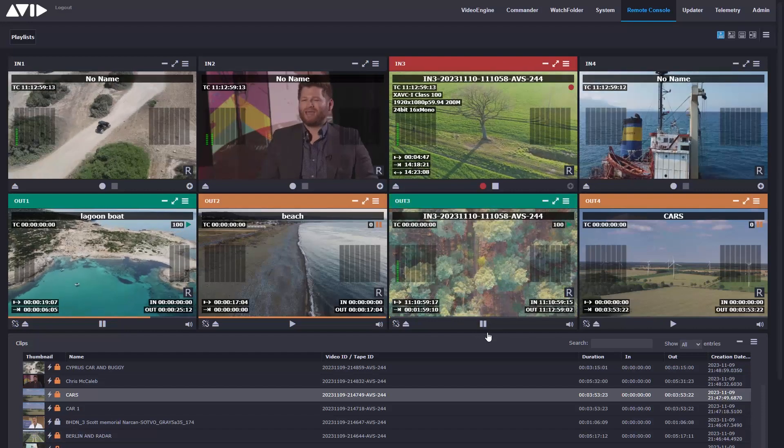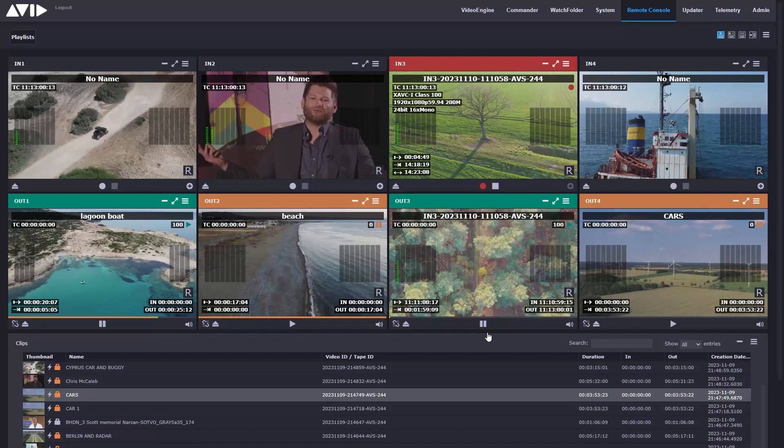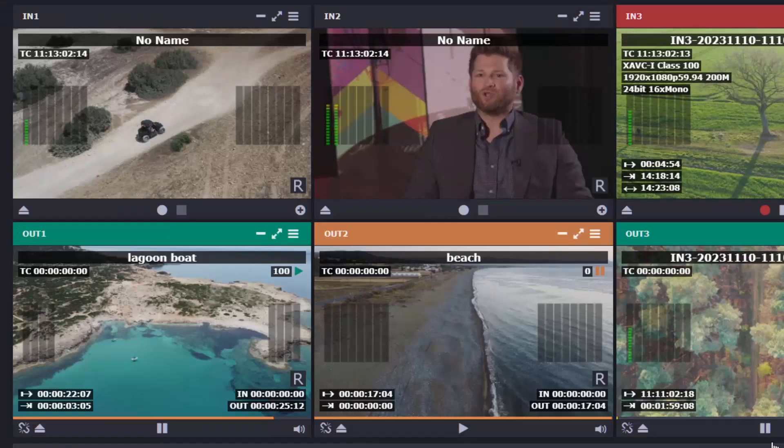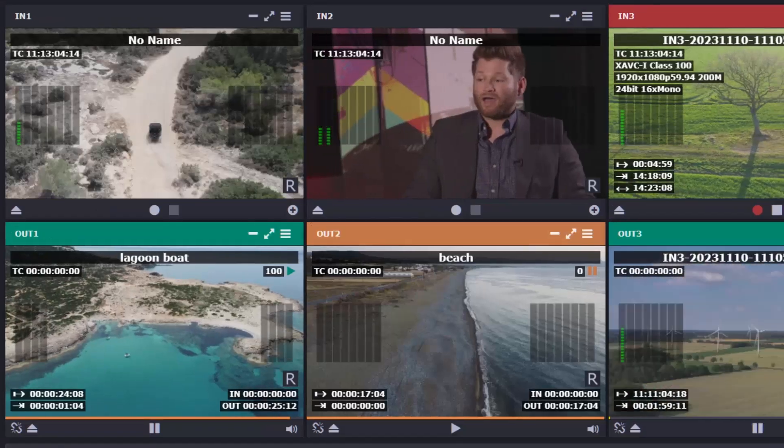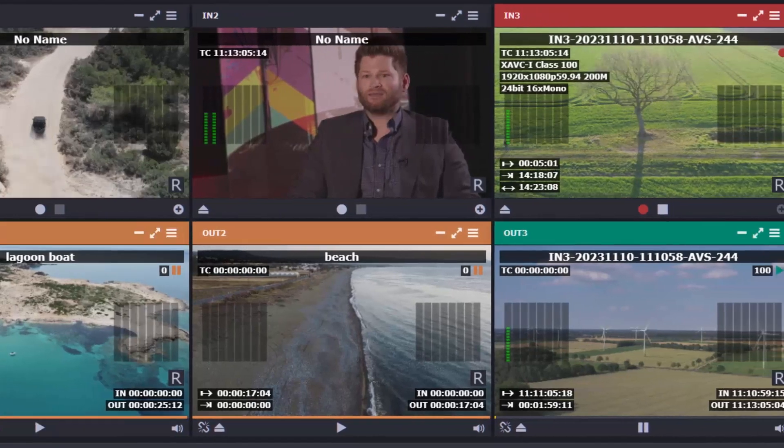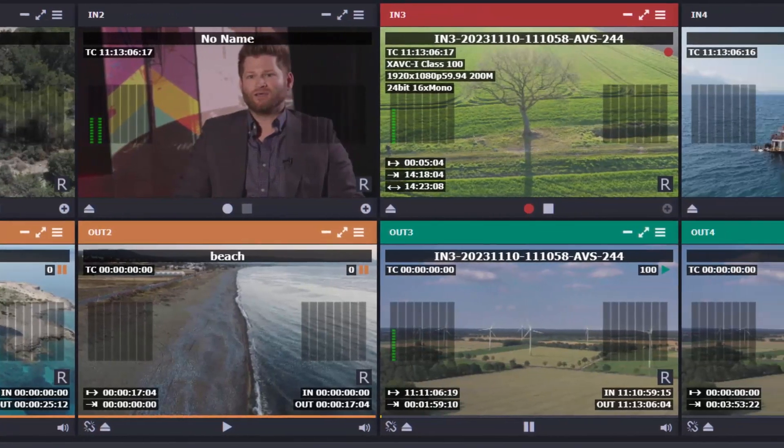Avid Stream I.O. now comes in two configurations, with the latest supporting eight configurable ingest and playout channels.